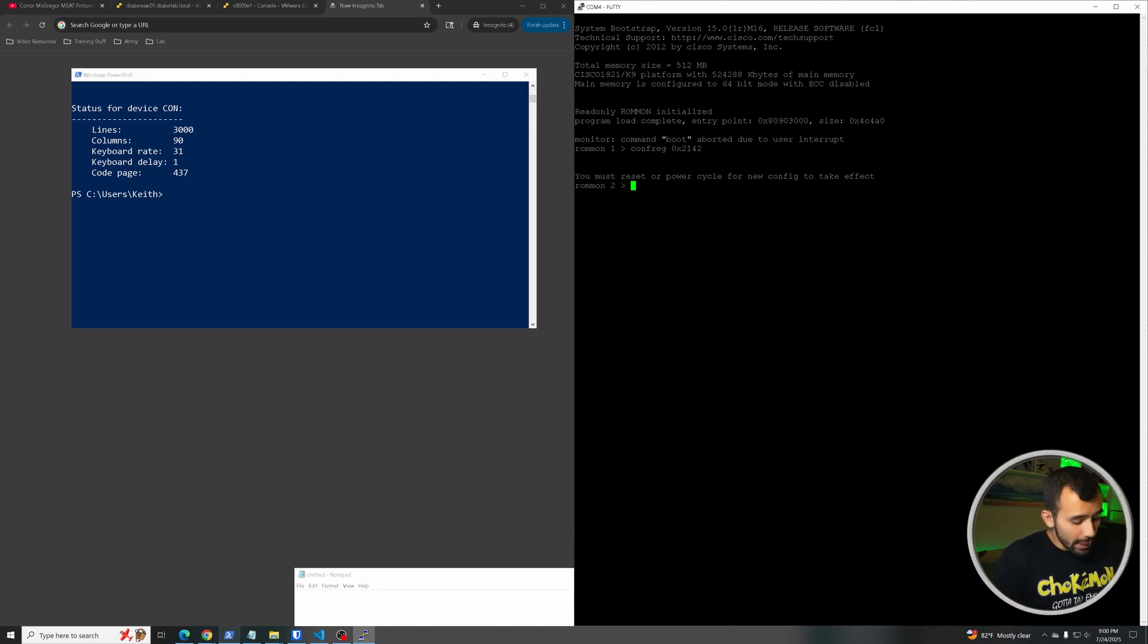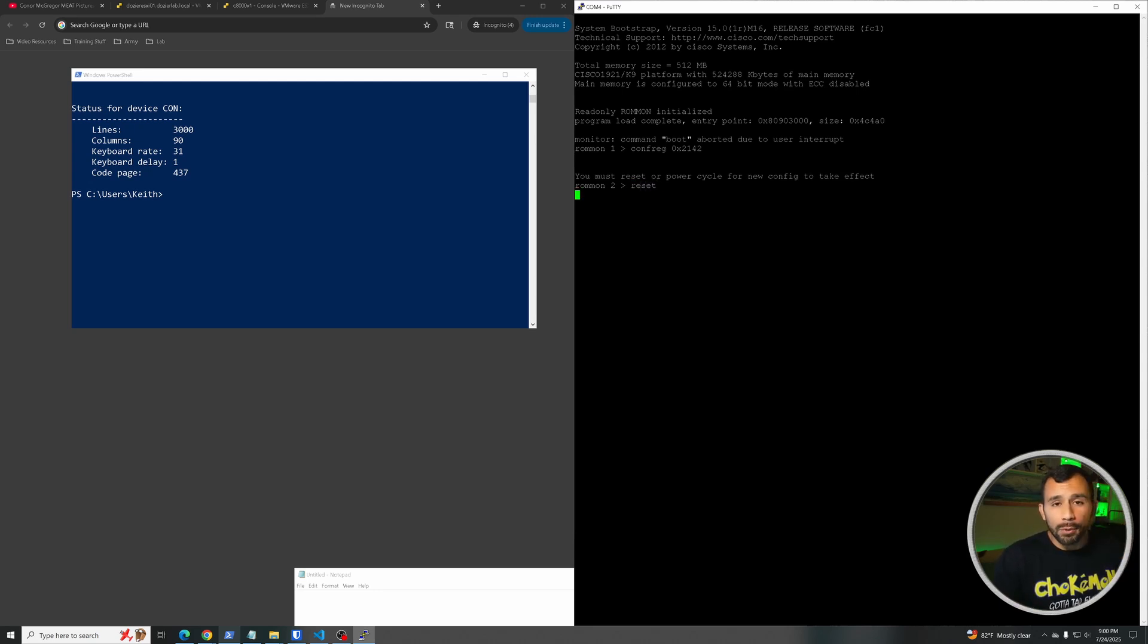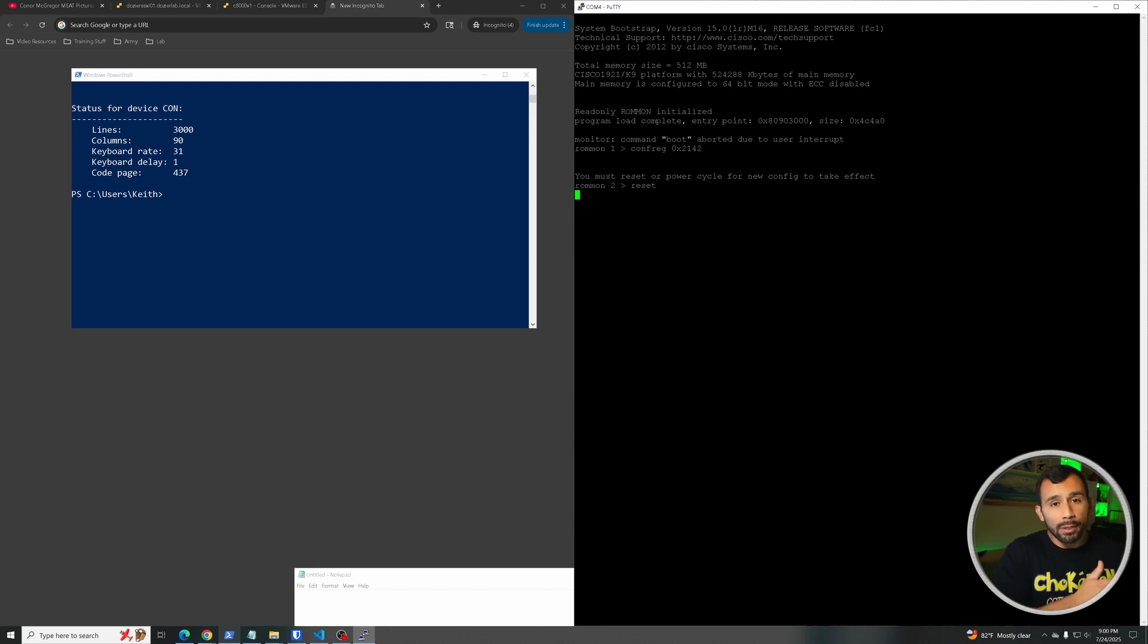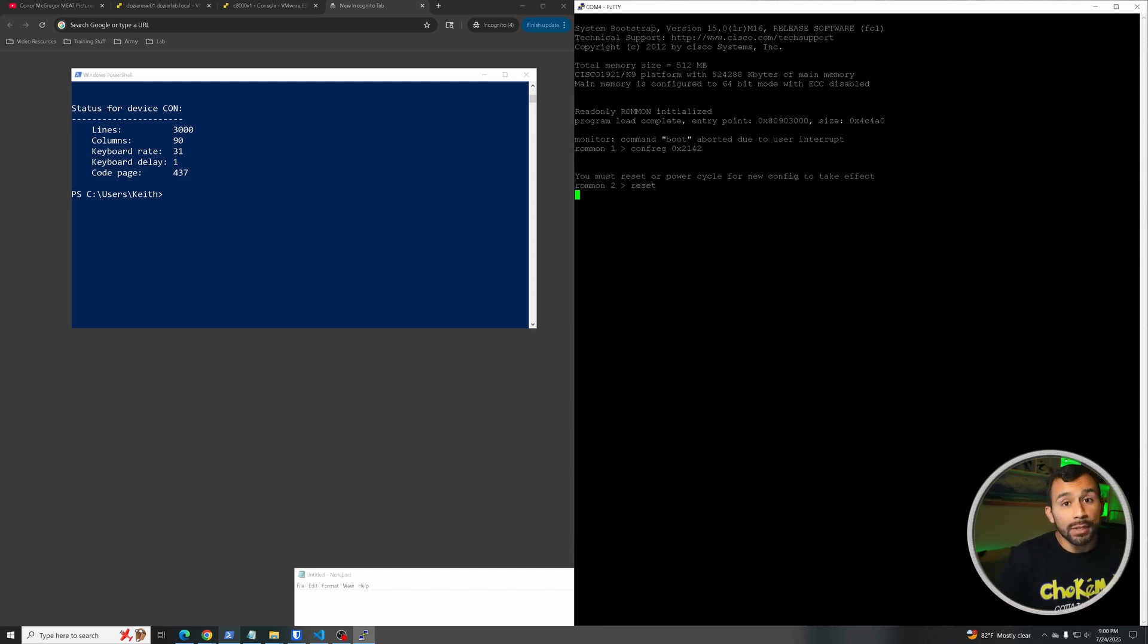And then after you've entered that, we'll just do reset, which will allow this thing to boot up and it should ignore the startup configuration and should come up as if it's a brand new device with nothing on it so that we can copy over our old config. Let's wait for this to boot up.